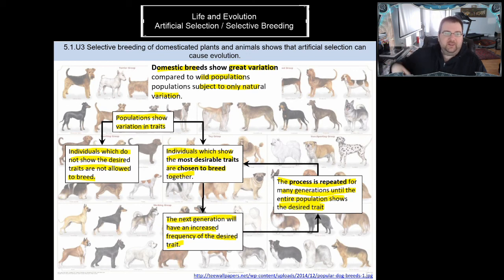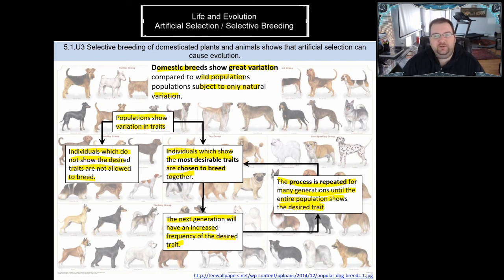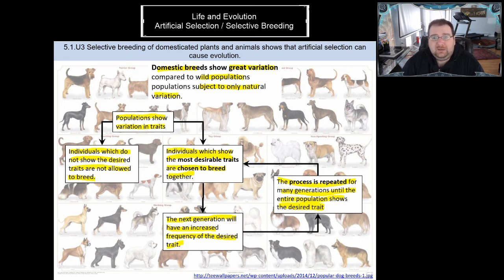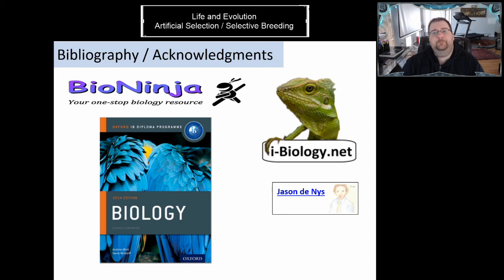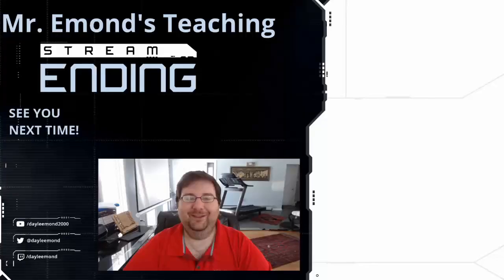Neil deGrasse Tyson explained this very well: we started with the gray wolf as the clay, and it led to all these breeds of dogs simply because we wanted specific traits and bred for them. If you want something small with pointy ears, you breed the smallest one with the pointiest ears over and over again, and you will achieve that. One final thought: if artificial selection can have such amazing consequences over just 20,000 to 50,000 years, imagine what natural selection can do over billions of years.